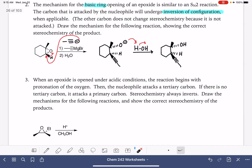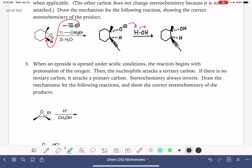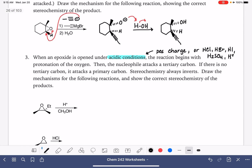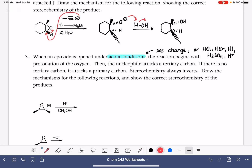Now we're going to look at epoxide ring opening reactions under acidic conditions. How do you recognize an acidic reagent? Acidic reagents are either going to have a positive formal charge, or they are going to be acids you're accustomed to, like HCl, HBr, HI, H2SO4, or just H+. For acidic condition reactions, you have an oxygen in the presence of an acid, so the very first thing you should always do is protonate the oxygen. Always do that step first before anything else.